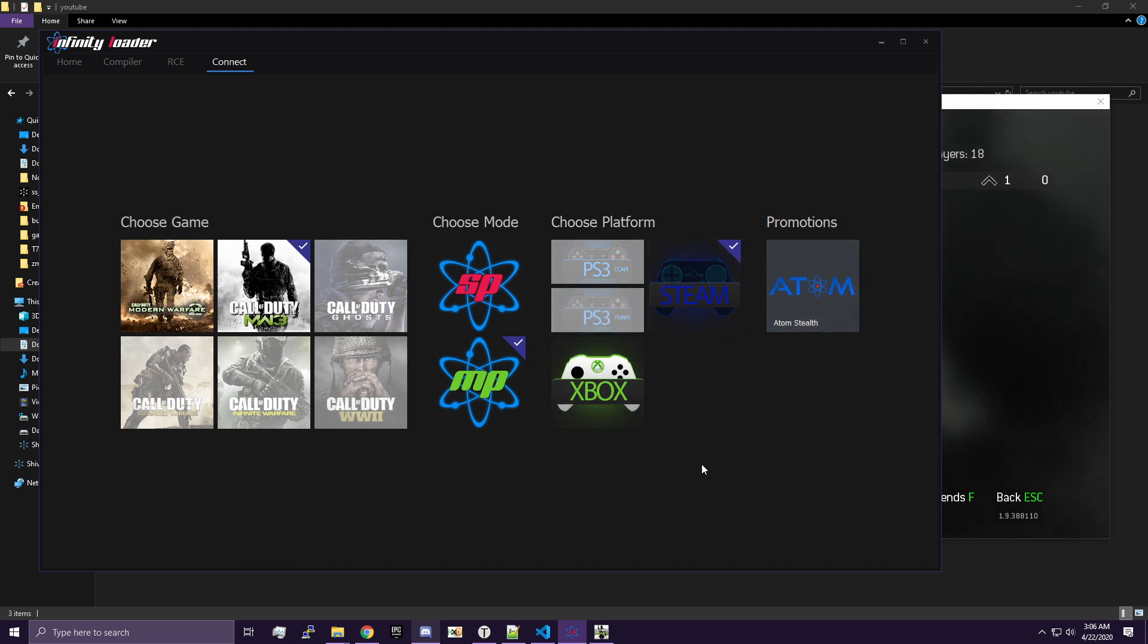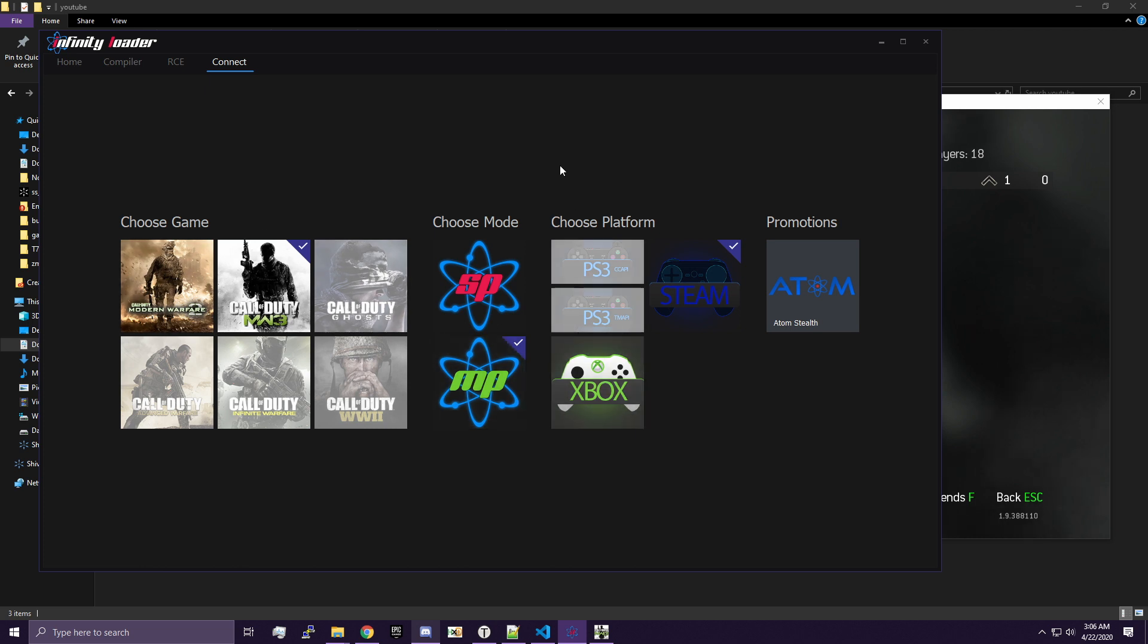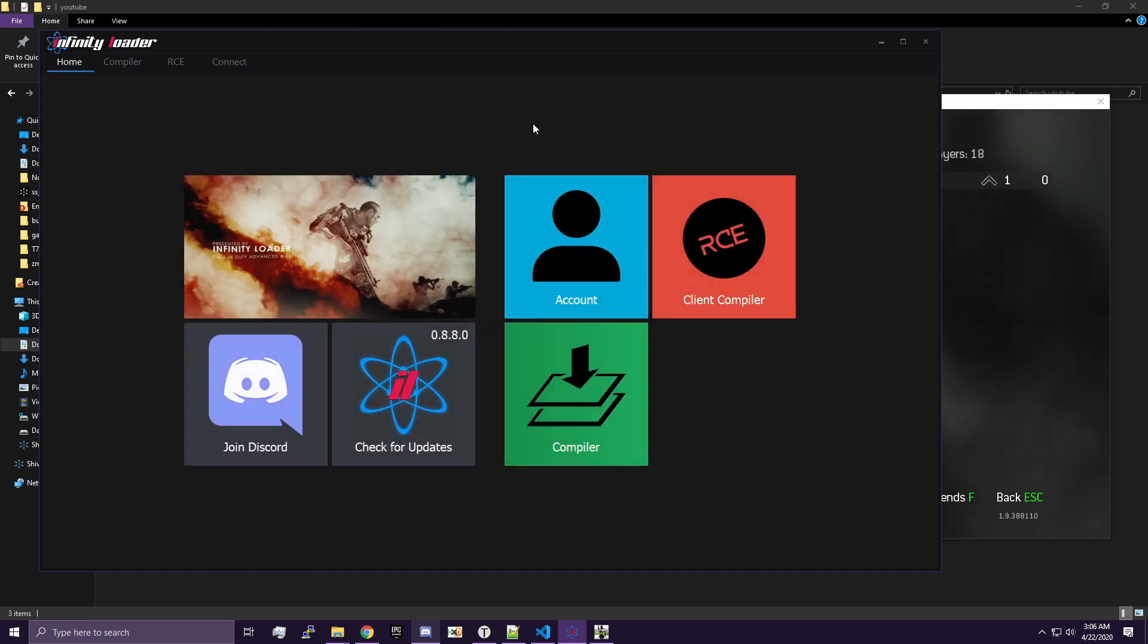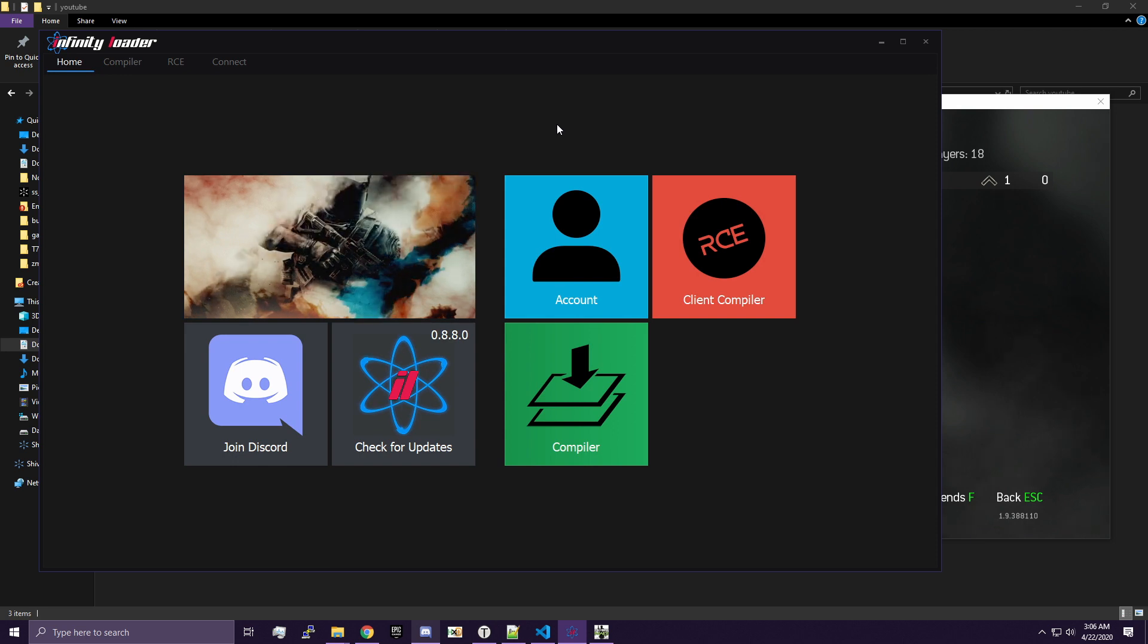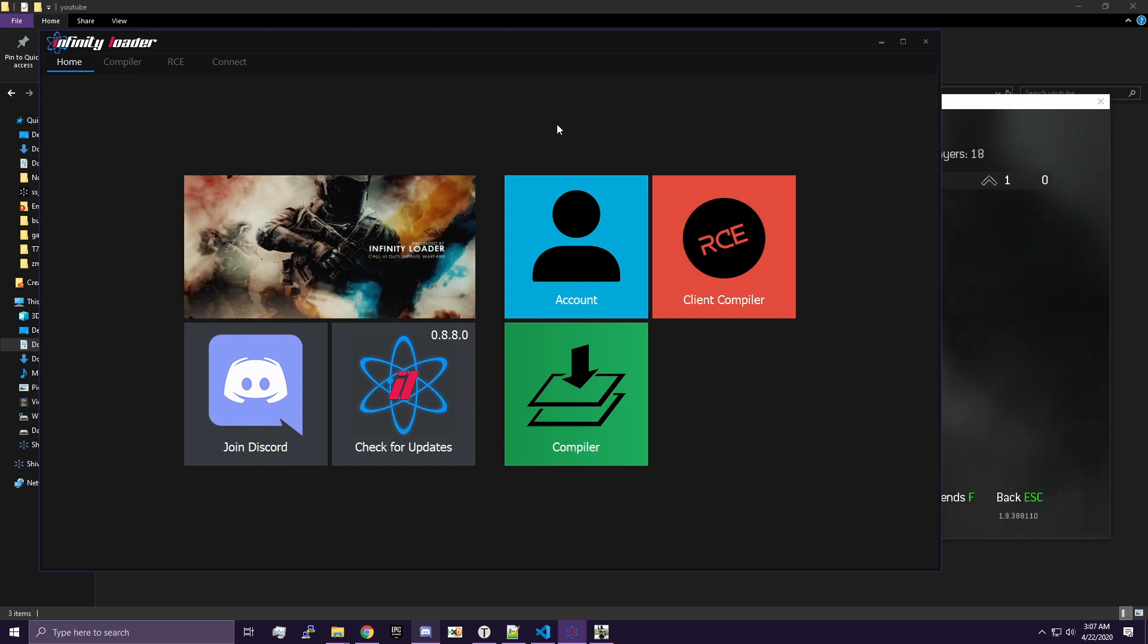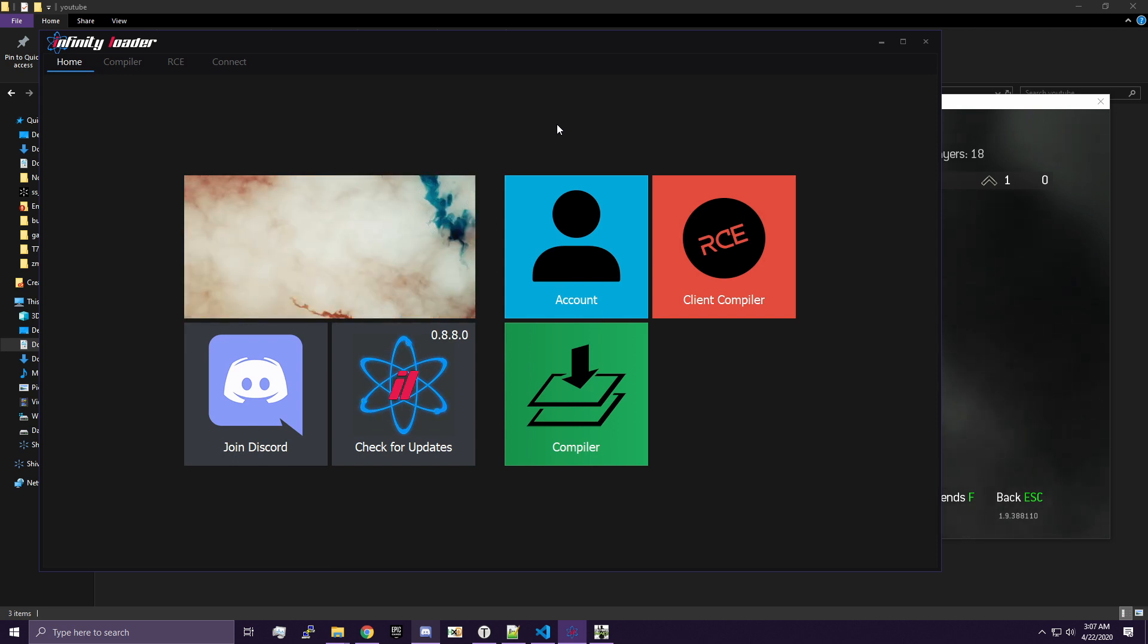If you want to mod Modern Warfare 2, you can probably follow along in this series as well, because both games are nearly identical in what they support. So you should be able to follow along pretty easily. I would pick the game you want, and it's like $15 a month or something. So if you really want to get into this, go ahead. Otherwise, you can just wait for the Black Ops 2 compiler to be free.